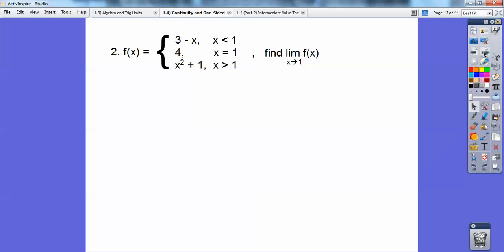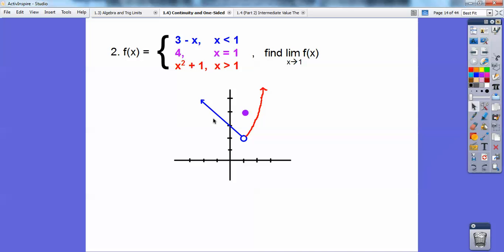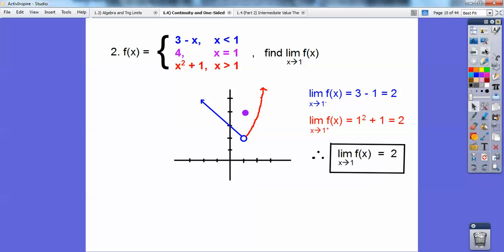Here's a piecewise function. I'm going to graph each piece: y equals 3 minus x is a line, y equals 4 is just a point, and x squared plus 1 is a parabola. When I graph all three — the line in blue, the parabola in red, and the point — when x comes from the left, the graph comes down the blue line and approaches y equals 2. When I approach 1 from the right, it comes down the parabola and also approaches 2. Since both sides approach 2, the limit equals 2, even though at x equals 1 the function value is 4.